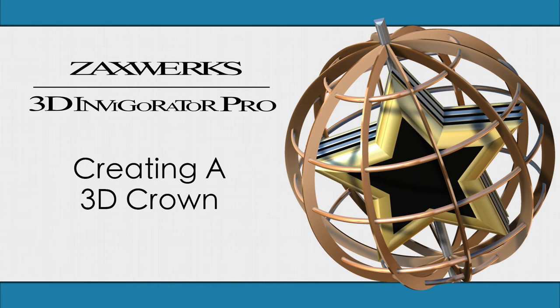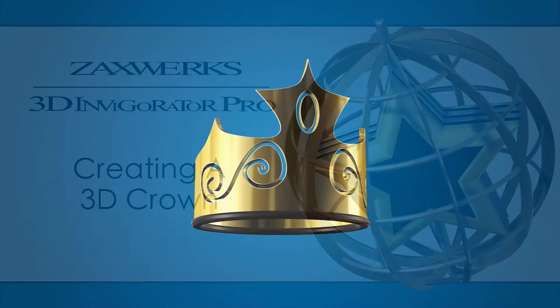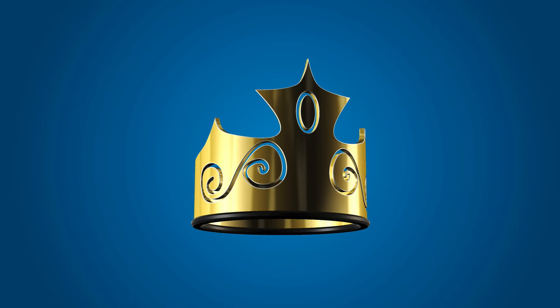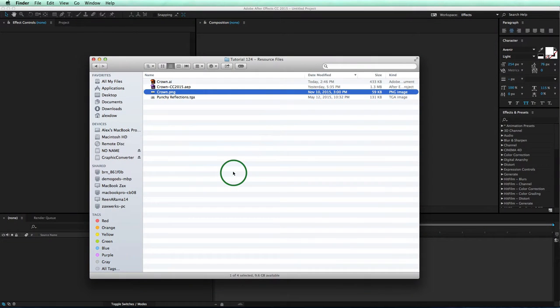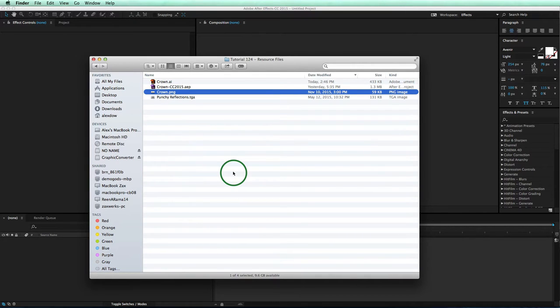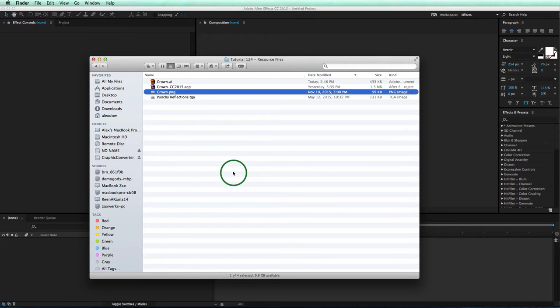Hey guys, I'm Alex from Zaxworks, and in this tutorial, we'll learn how to create a 3D crown inside of Adobe After Effects using 3D Invigorator Pro. Now Invigorator is known as the king of flying logo animations, and that isn't a bad thing because a lot of people need to make their title or logo fly around. However, Invigorator is also capable of a lot more than that. So to show that today, we'll learn how to create a 3D crown. I'll show you two different ways that each have their own purpose. Be sure to download the resource files in the link below this video and follow along.